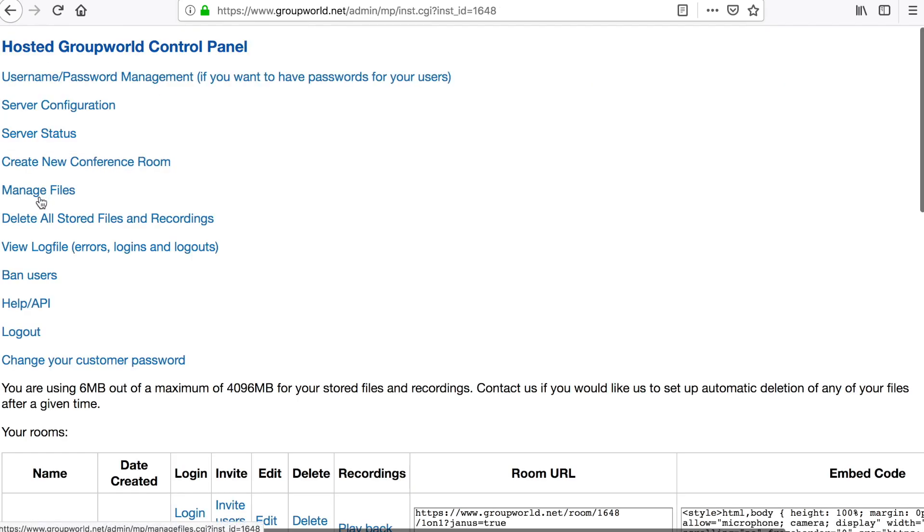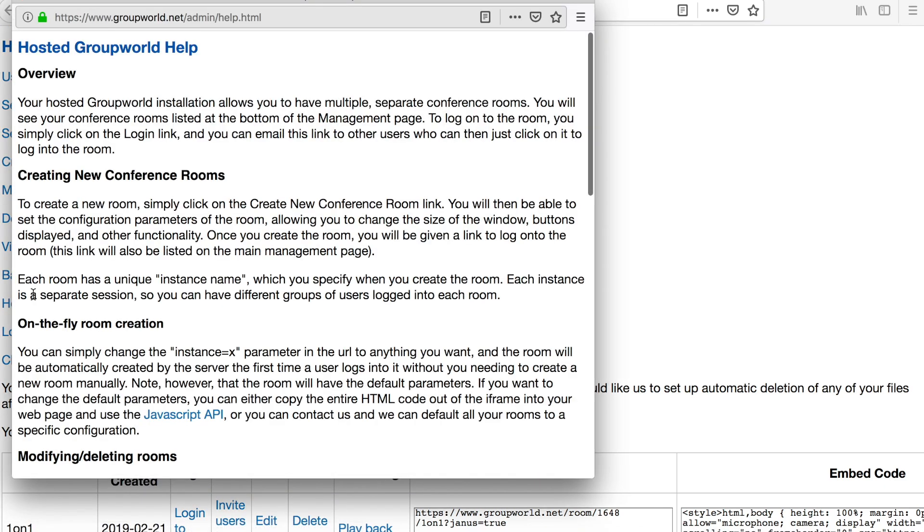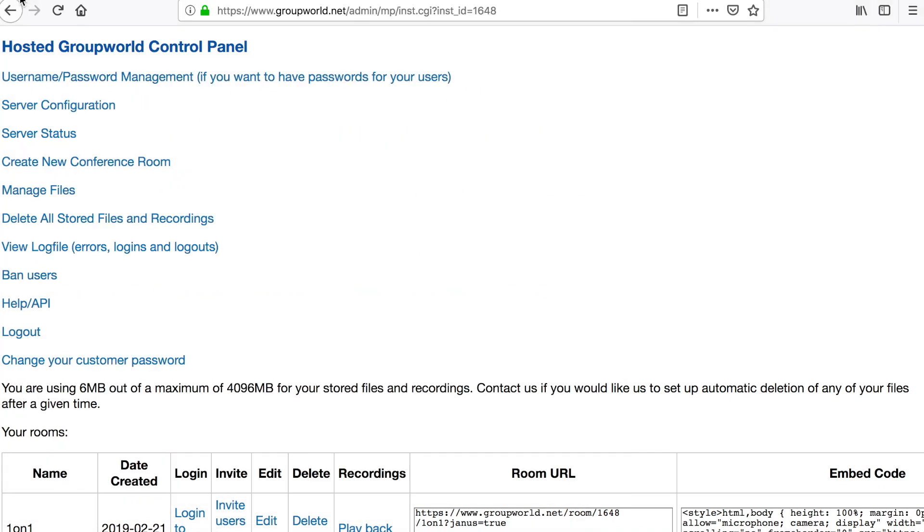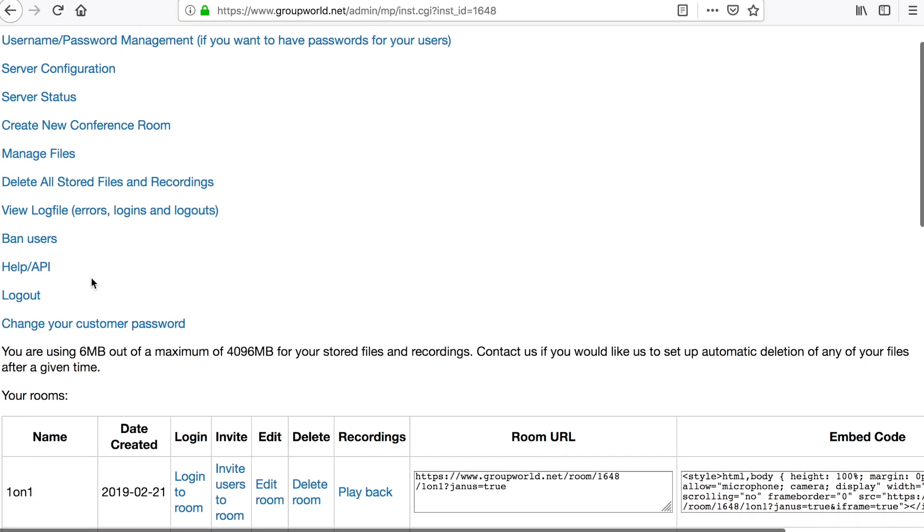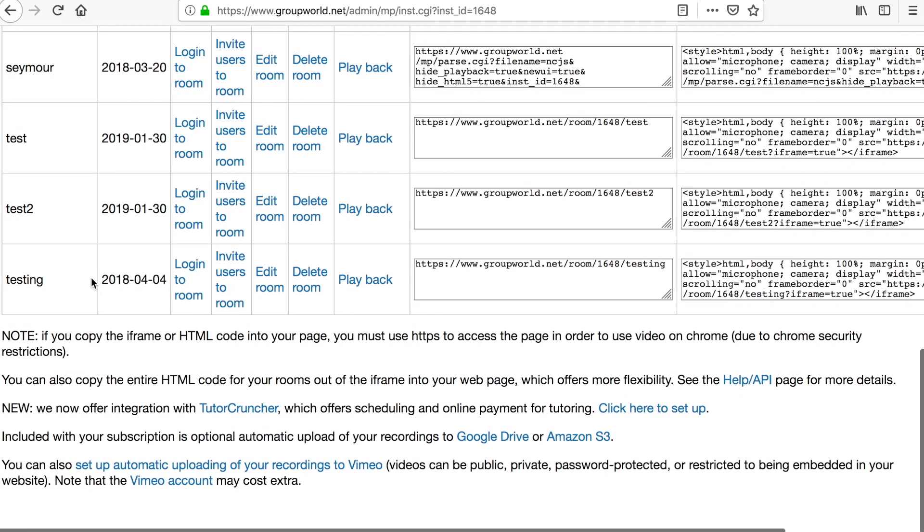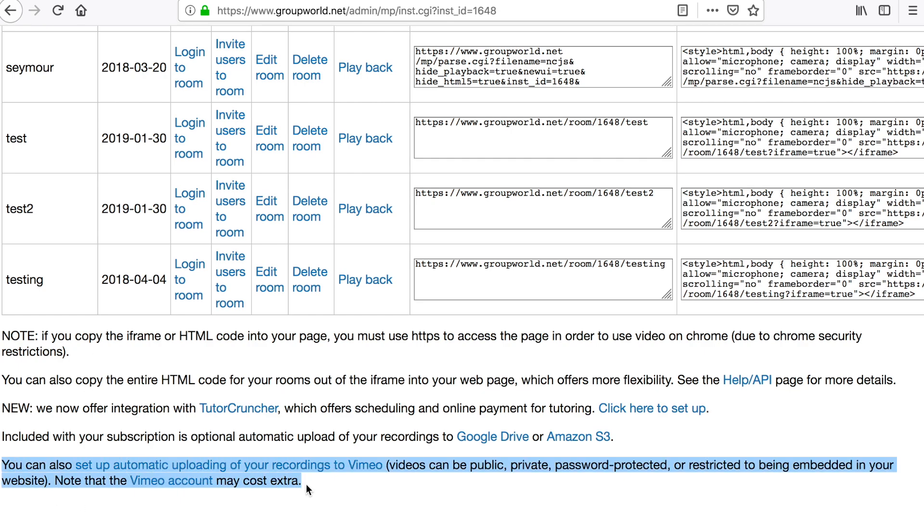Click the Help button to see the Help pages. With a 25 user or higher license, you can configure automated uploading of your recordings to Vimeo, Google Drive or Amazon S3. Simply click the appropriate link to set up automatic uploading.